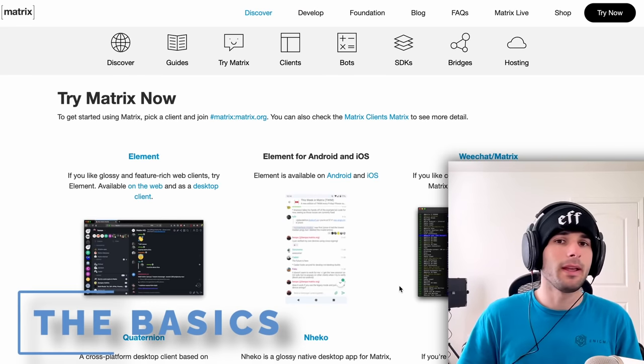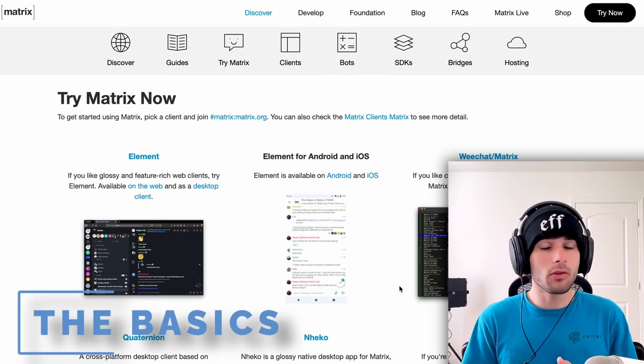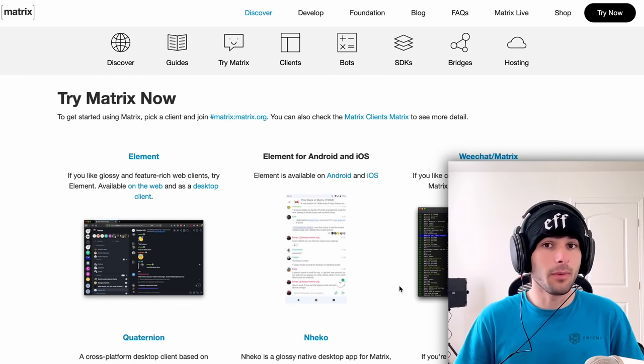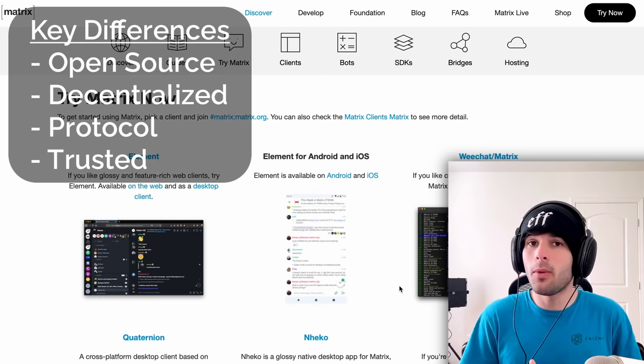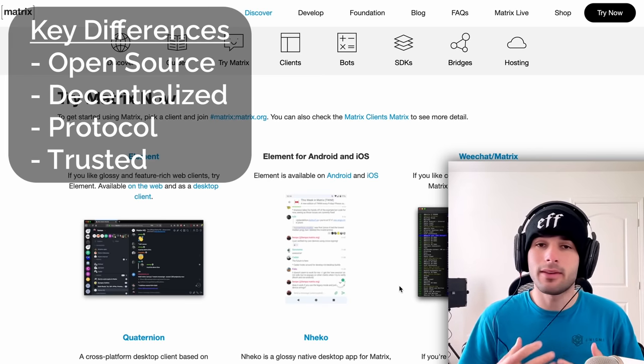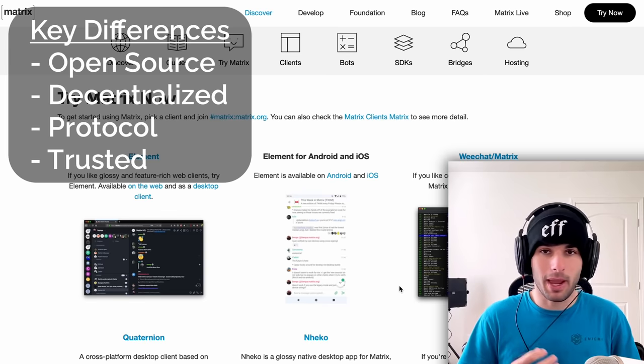So let's start from the basics here. Matrix is open source, meaning the source code is available, meaning we can verify it's doing what it says it does. It's good for privacy, it's good for security, and it's good for transparency.